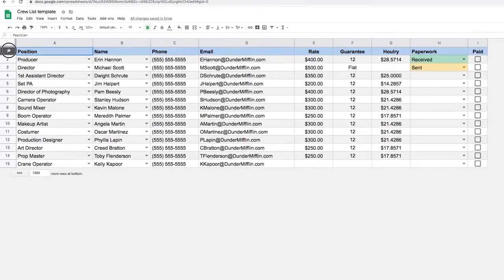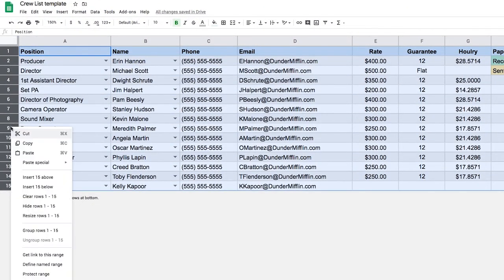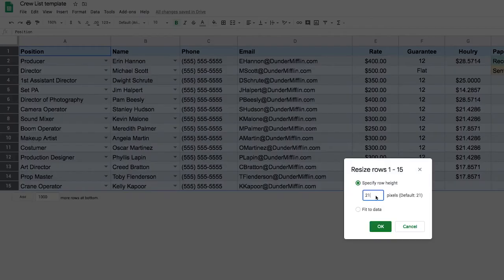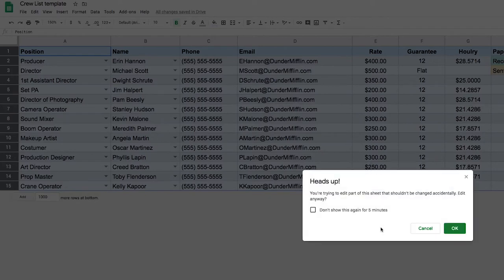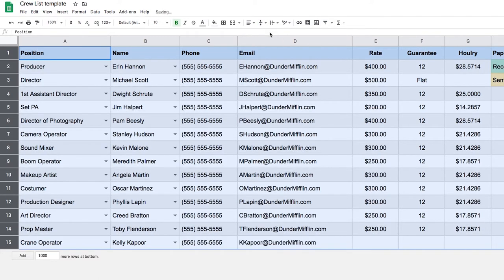First, I'm going to select all of this and make it a little bit more roomy. I'm going to resize those rows. By default they're 21 pixels high — we're going to switch that to 30. You'll see it gives me a heads up because I'm trying to edit the formula that we locked earlier. I know what I'm doing, so I'll dismiss that for the next five minutes. Then I'm going to align this in the middle.